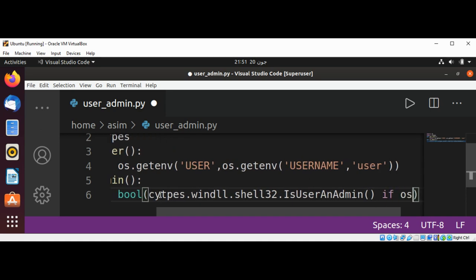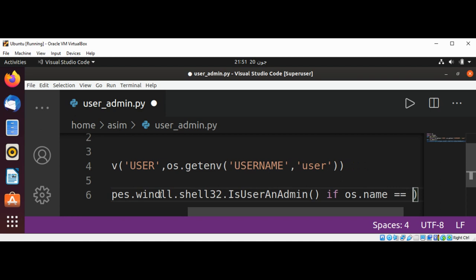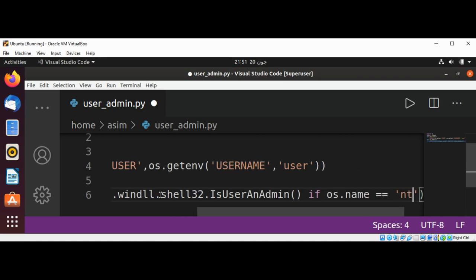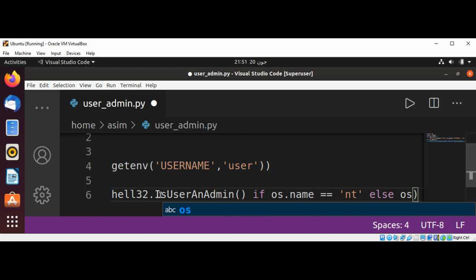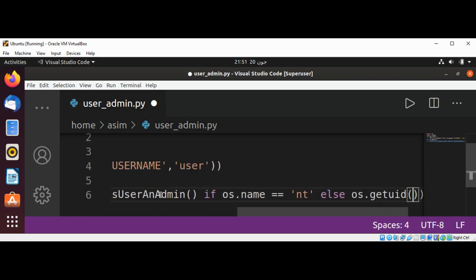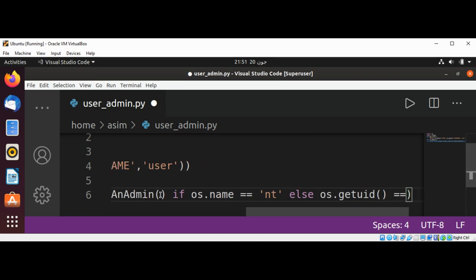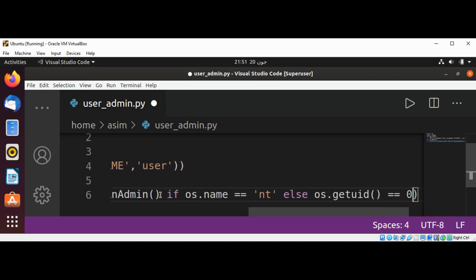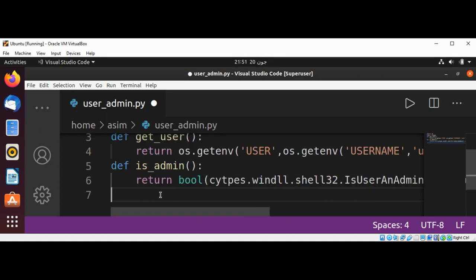This uses if os.name equals 'nt' for Windows, and else os.getuid() equals 0 for Linux-like systems. Now I'm going to just print the result for both by calling these functions.